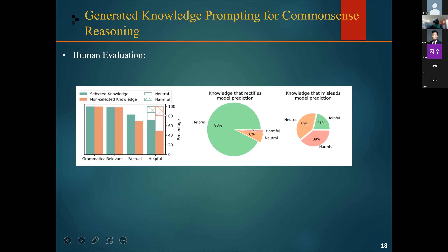However, some certain percentage were harmful. When the knowledge statement certifies the model predictions, 93% were labeled as helpful, while only 21% were labeled as helpful when the knowledge statement misleads the model predictions, with 39% labeled as harmful in that case. This suggests that improving the knowledge factuality is a promising path towards more helpful knowledge integration.